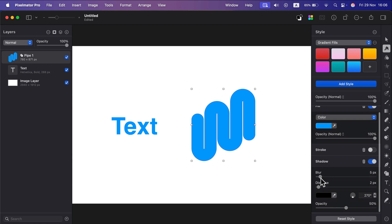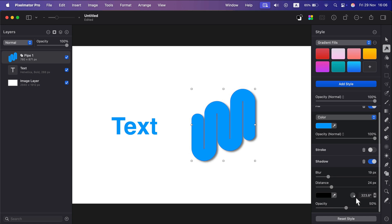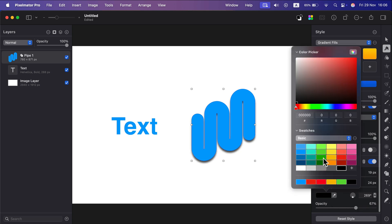And we can decide about the distance from the object, so offset. We decide how blurry the shadow is. We can decide about the angle by moving this little point on the circle, the opacity of the shadow, and finally the color of the shadow itself.